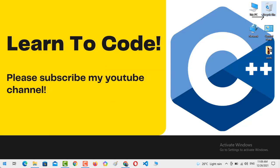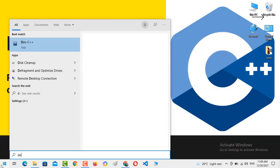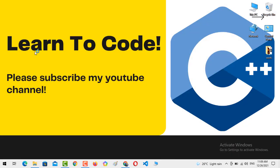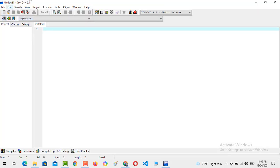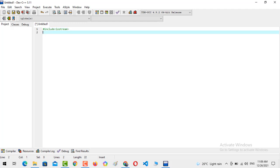You just need to create a new source file. You have to open the compiler first, and after opening the compiler you just need to create a new source file. In the source file you just need to add some header files — in my case, hash include input output stream, hash include.